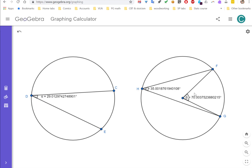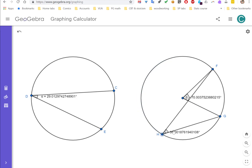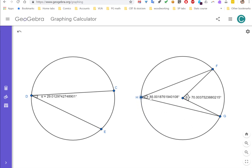Now looking at the right diagram: the central angle is set to 70 degrees and the inscribed angle is 35 degrees — a ratio of 2 to 1. Moving the inscribed angle's vertex around, it stays at 35 degrees, which is the property we just explored. The question is whether this 2 to 1 ratio holds when I change the central angle.